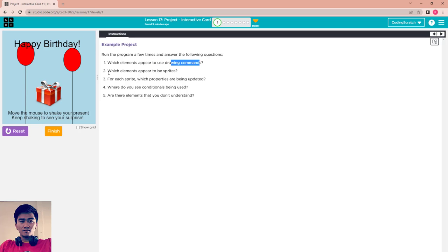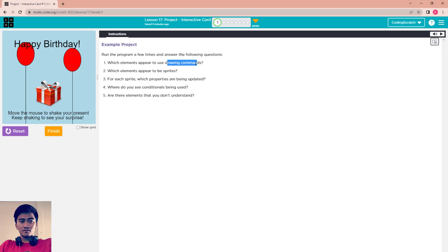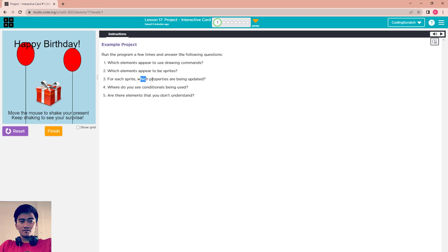If box, and which elements appear to be a sprite? The drawing command is this tool. You can see the balloon and the gift box.